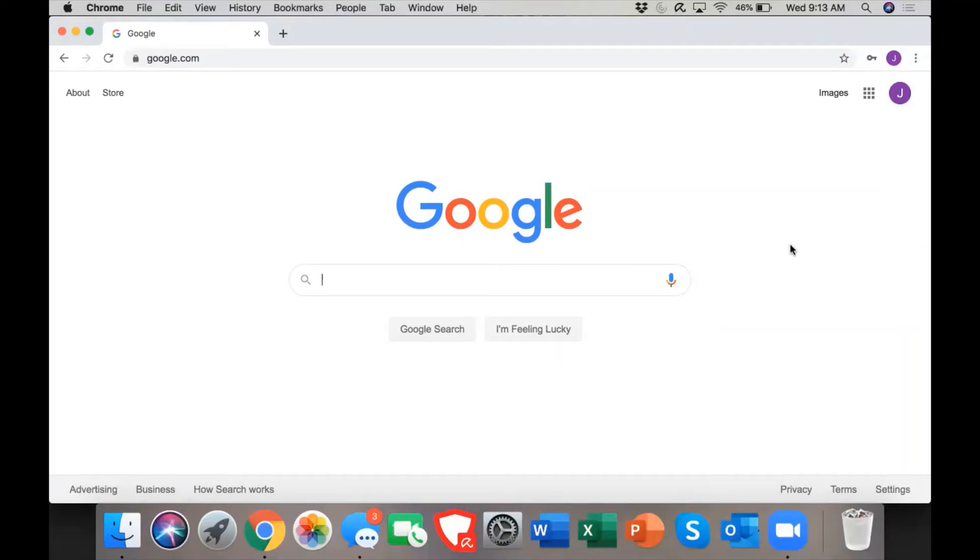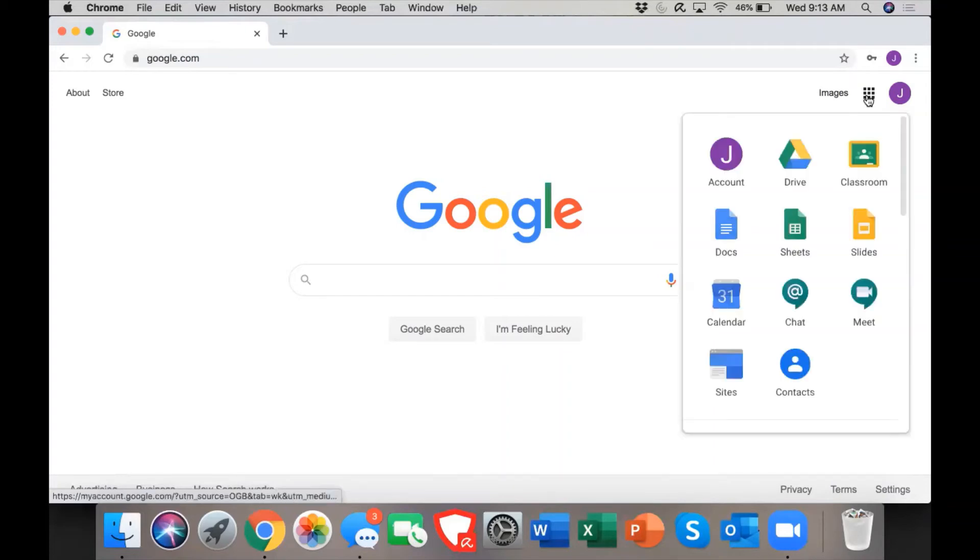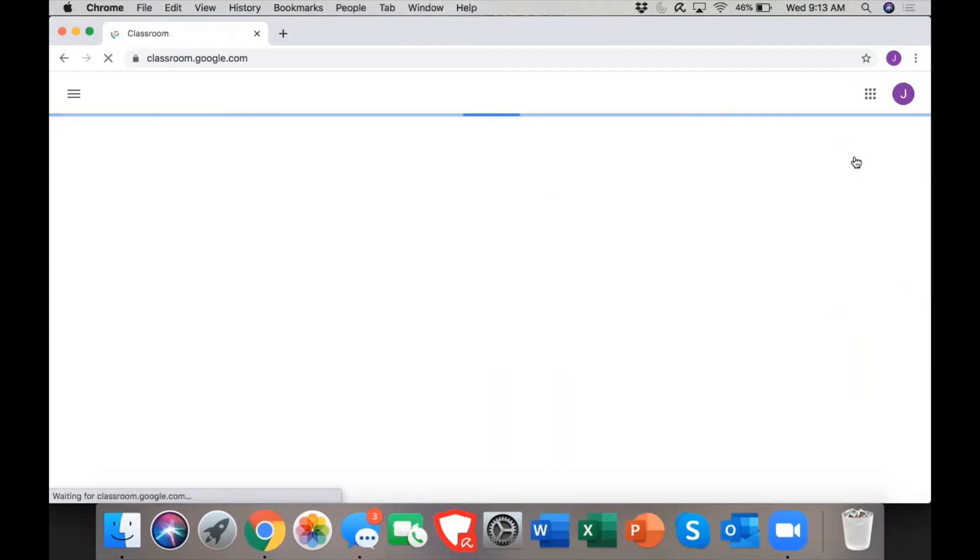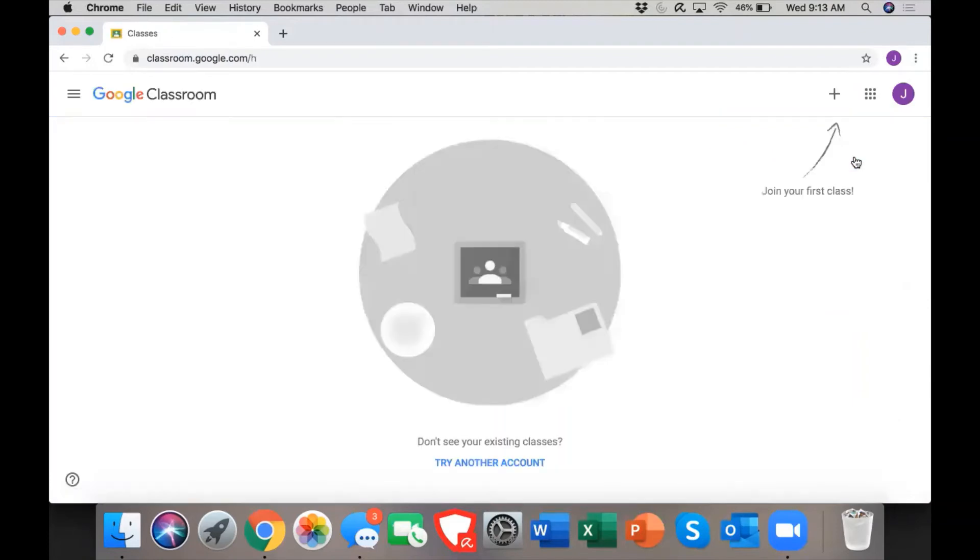If you look up in the top right hand corner, you have this little waffle icon. You will click on the waffle icon and select classroom. Once you are in classroom